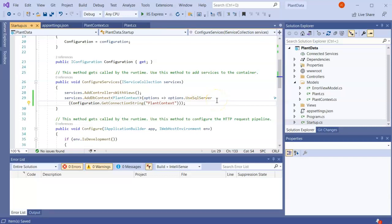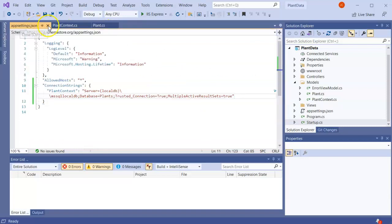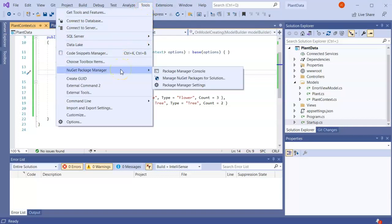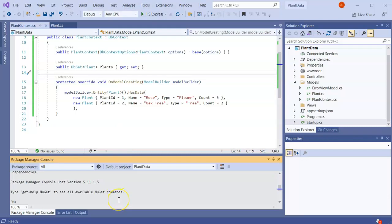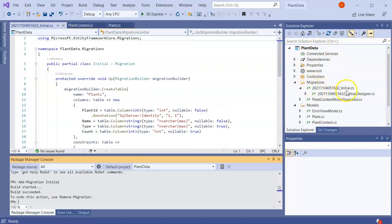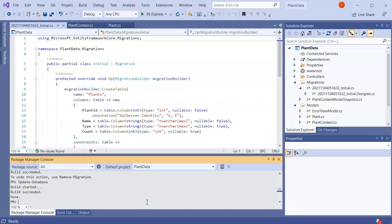Now I'll actually create the database. I go to Tools, NuGet Package Manager, and open the Package Manager Console. I run 'Add-Migration Initial', which creates a Migrations folder in Solution Explorer with files I can use to create the tables. Then I run 'Update-Database', which builds the database and puts it on my system.